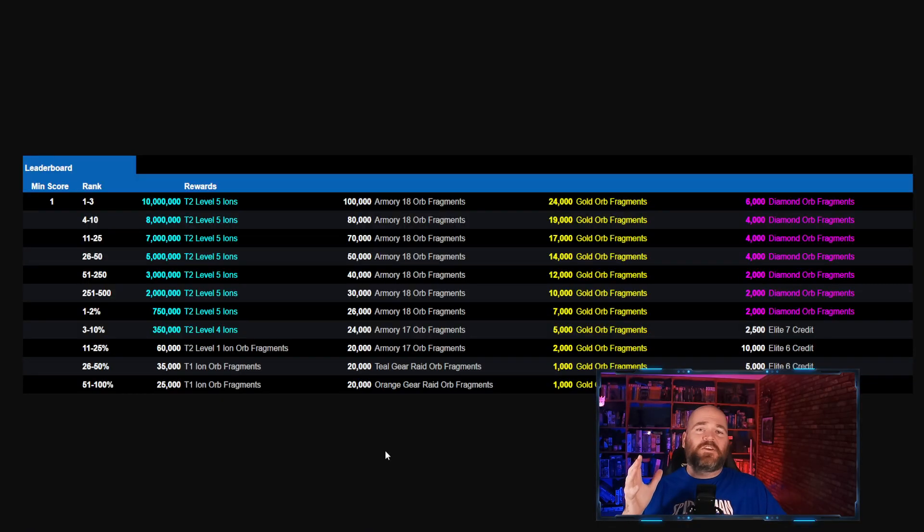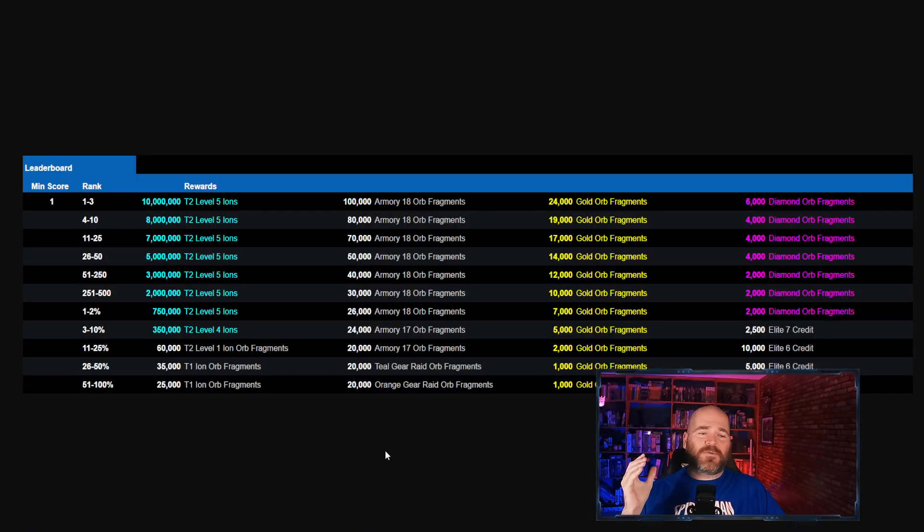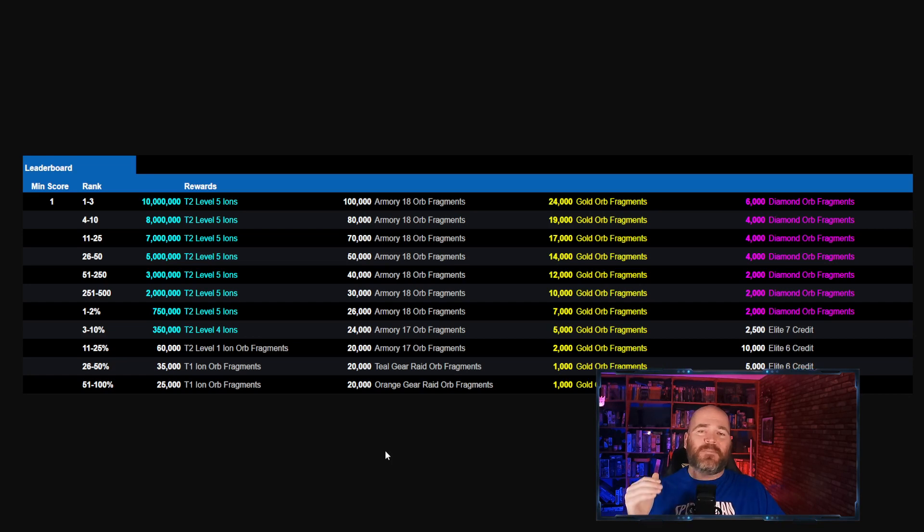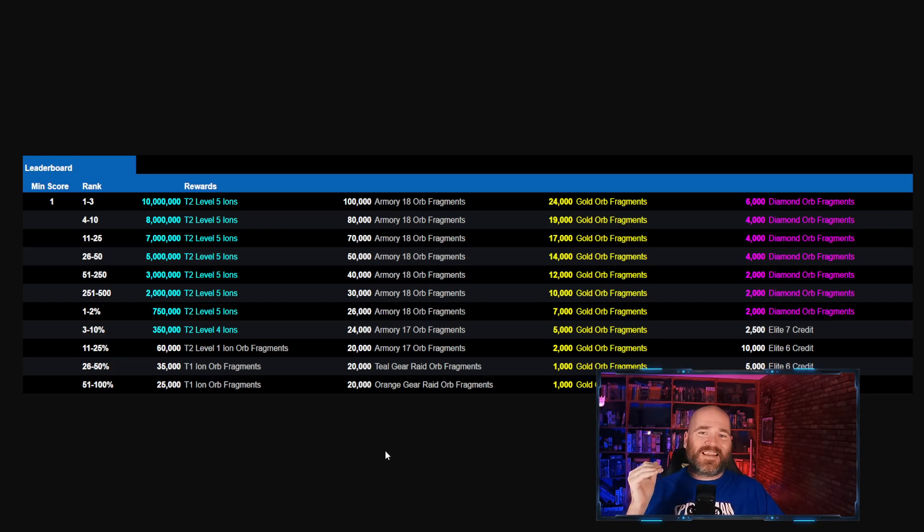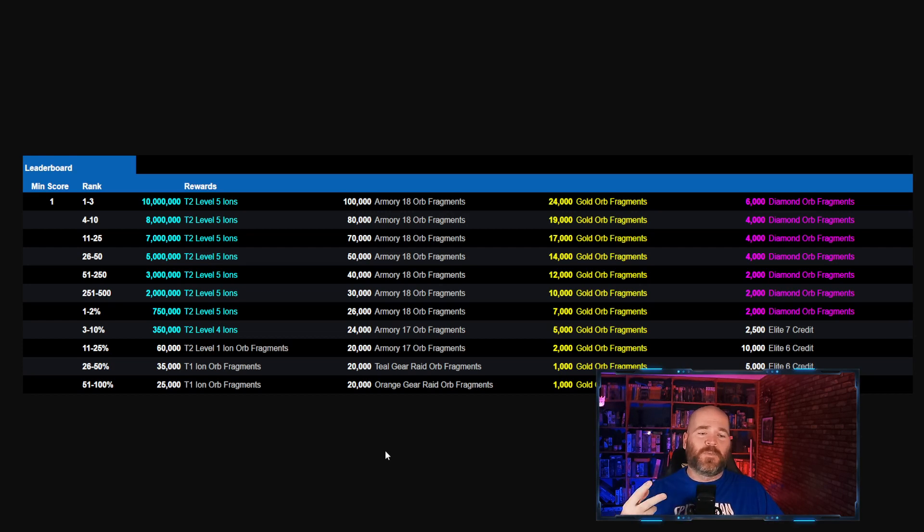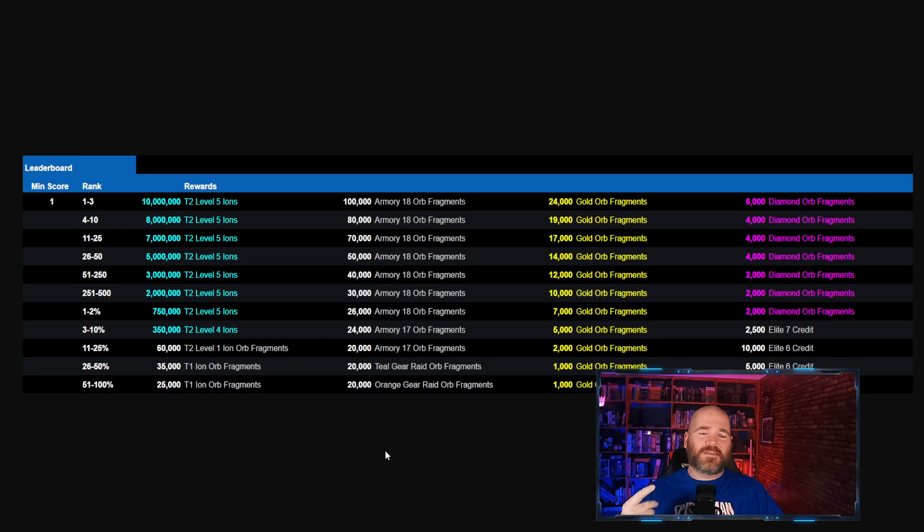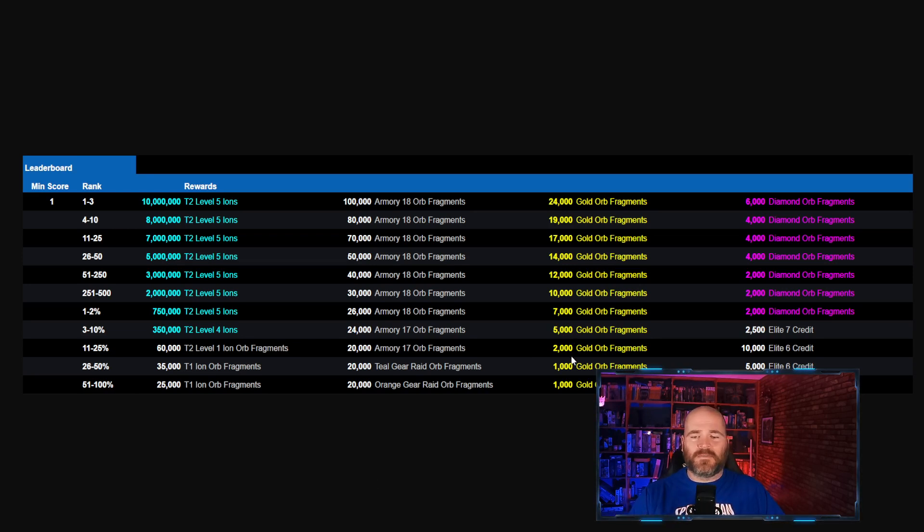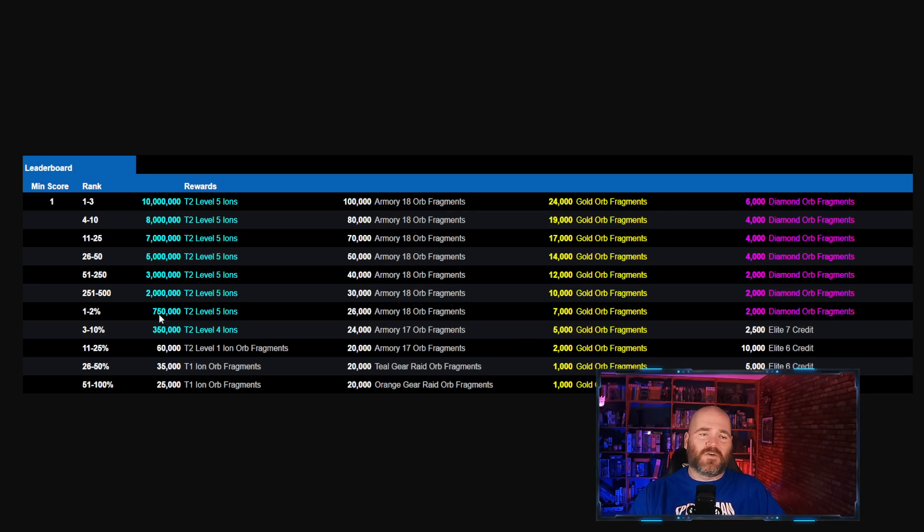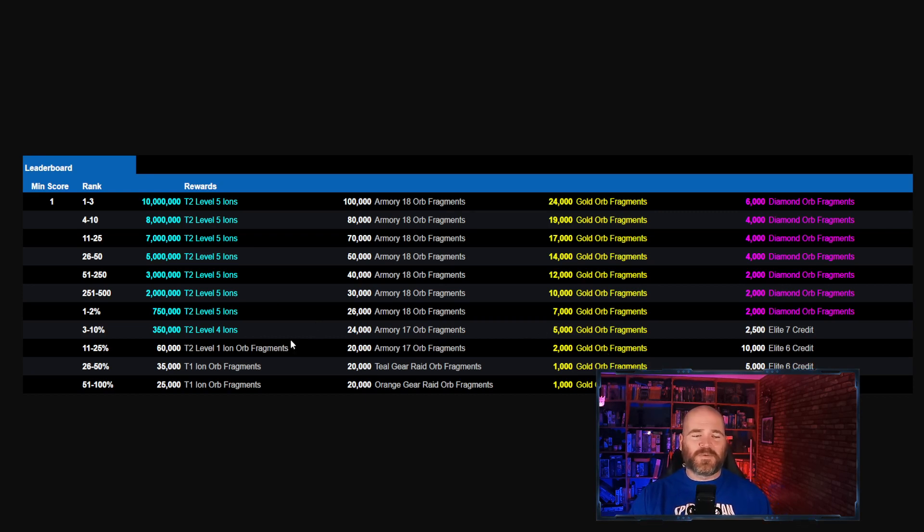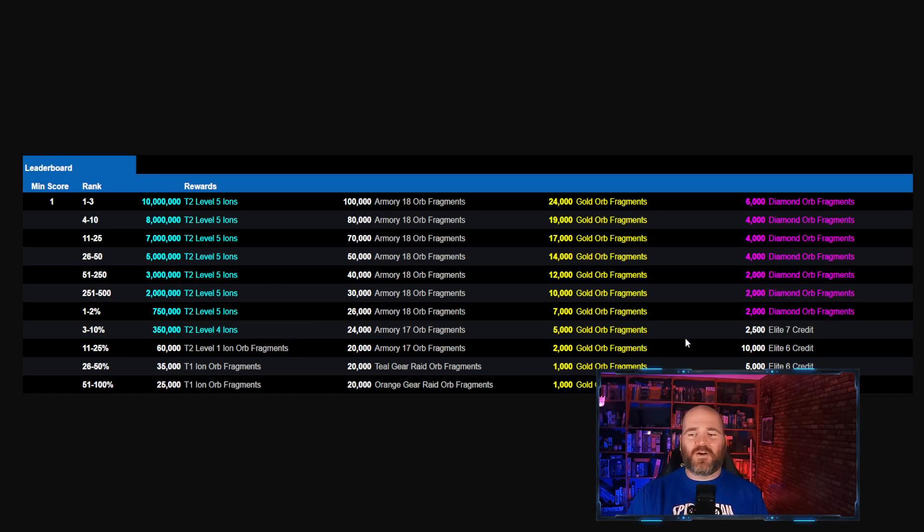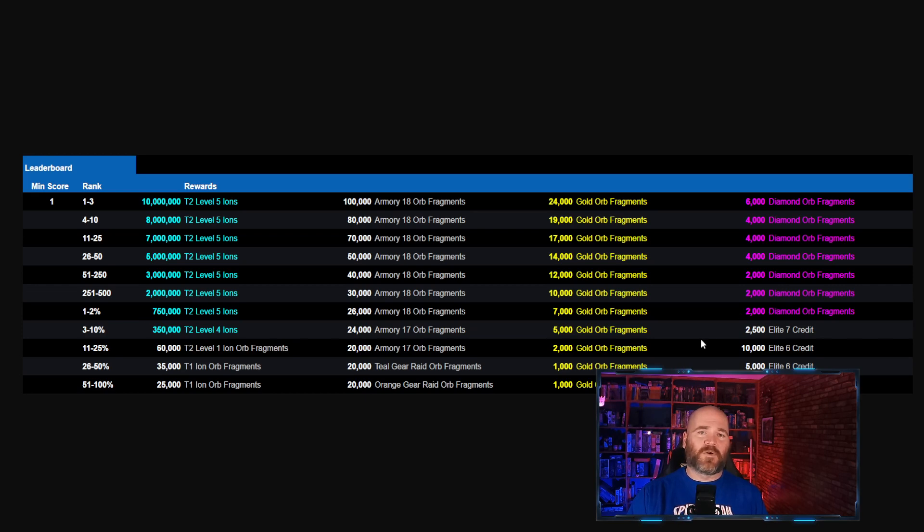It looks like there's going to be a month-long leaderboard for this event so if you can make it into the top 2% of players you are going to get diamond orbs, not diamond dawn orbs, diamond orbs. You're going to get guaranteed diamond characters but you have to be in the top 2%. Other than that you can get some T2 level 4 ions, T2 level 5 ions, some armory gear, and a whole bunch of gold orb fragments. We don't usually try too hard for the leaderboards because we don't usually hit them that high anyways. Try and go for it and if you can make it in that top 2% congratulations.